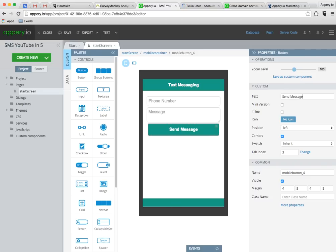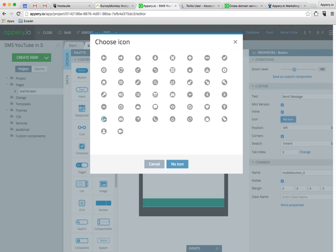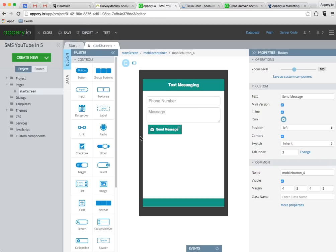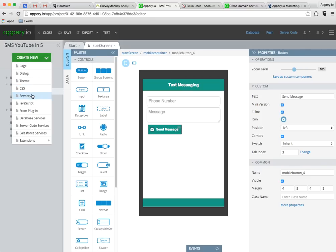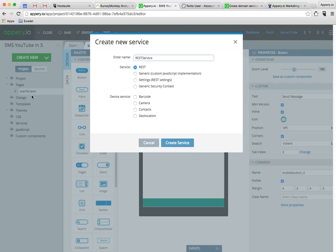We can style the button, we can even give it an icon, and that's all there is to the user interface. The next thing I need to do is create a service so I can configure the Twilio integration.